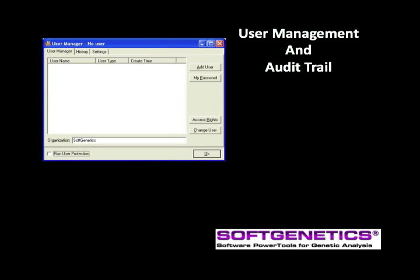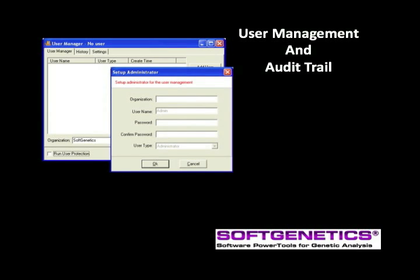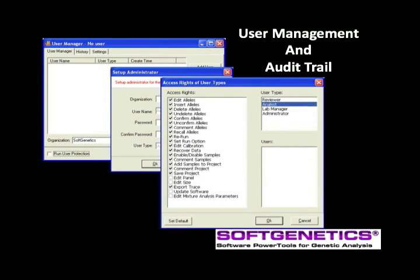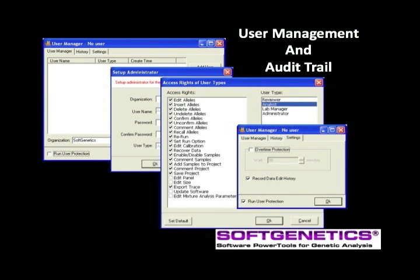To begin, let's activate user management by selecting Help and User Management from the upper drop-down options. User management provides control of user access rights and generates a user and edit history for each project. The administrator enters the institution name, password, and activates user management. Choose from a list of access rights for each authorized user. The operation history is recorded in the History tab. Settings include overtime protection and recording edit history of all actions, providing a complete audit trail.